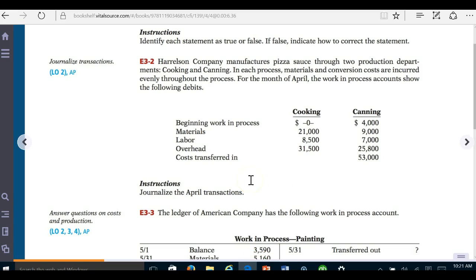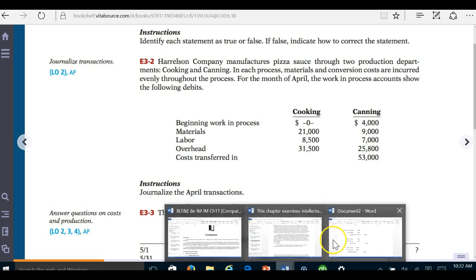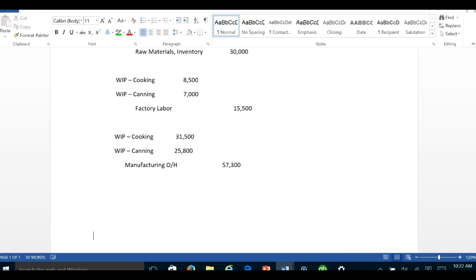To record the transfer of costs into canning: debit WIP canning $53,000, credit WIP cooking $53,000. The costs can only come from cooking, since cooking happens first and then canning happens next — so they get taken out of cooking and transferred into WIP canning.